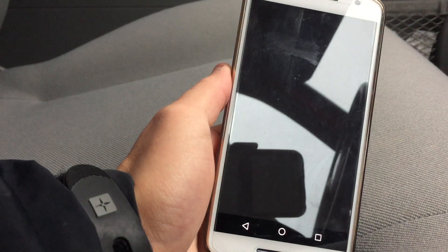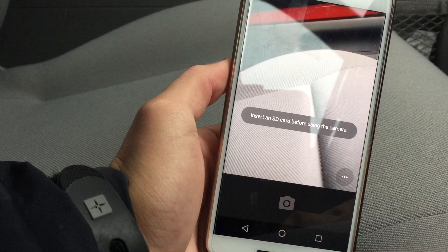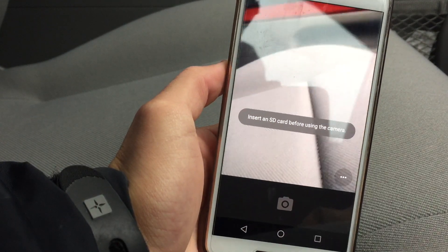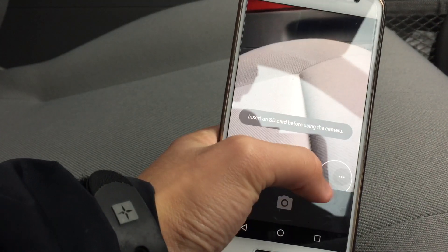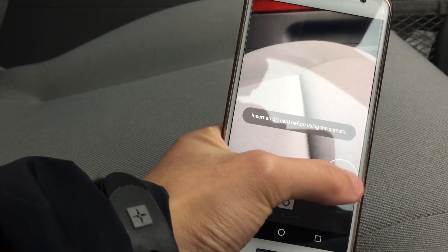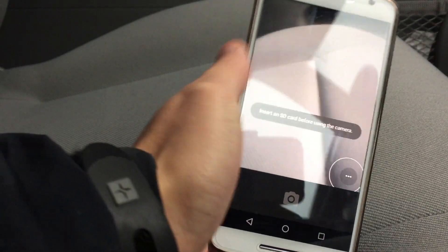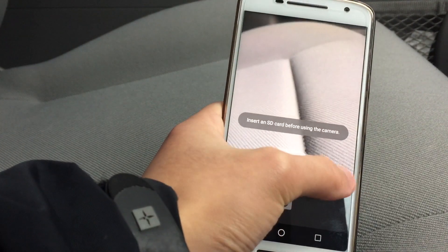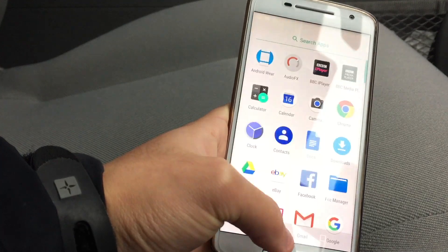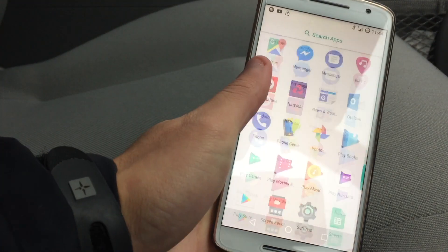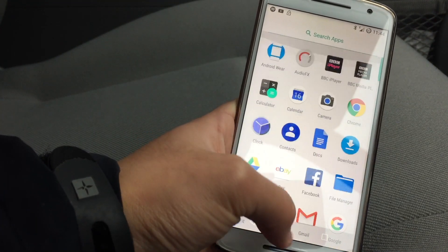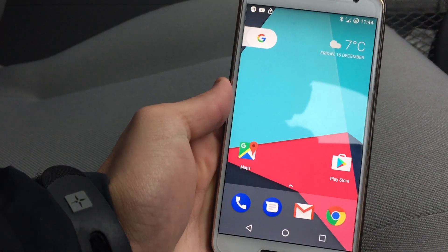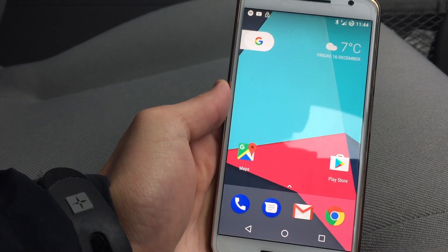I'll just show you that the camera is working. I've just not got an SD card in it, so that's why it's saying that. The camera will work — it's just that I've not got an SD card installed. As soon as I install an SD card it should be working fine.